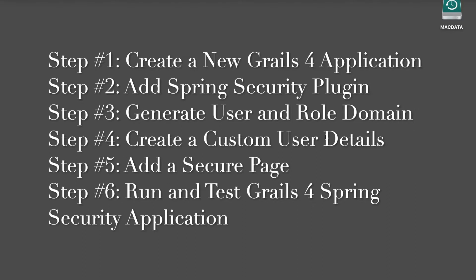Step number 4, create a custom user details. Step number 5, add a secure page. Step number 6, run and test Grails 4 Spring Security application.